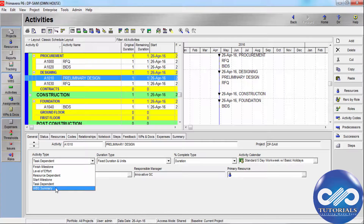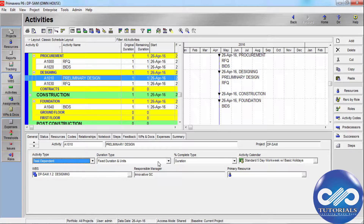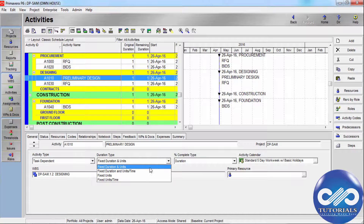To indicate that the activity duration is dependent on the earliest start or latest finish date of activities that share a common WBS level, set it in the WBS Summary. This covers all activity types.